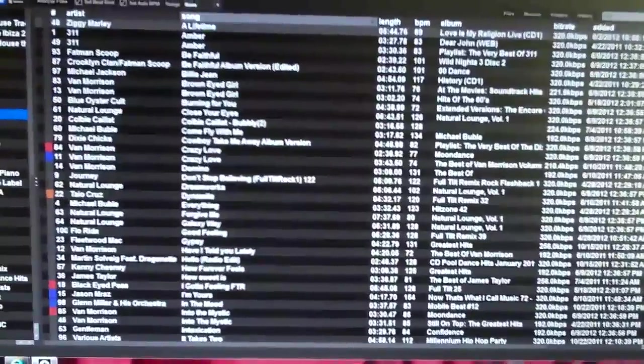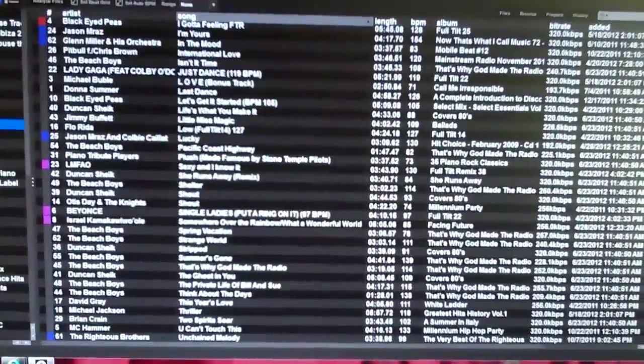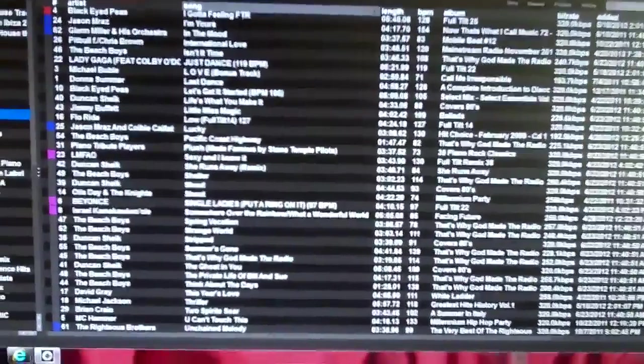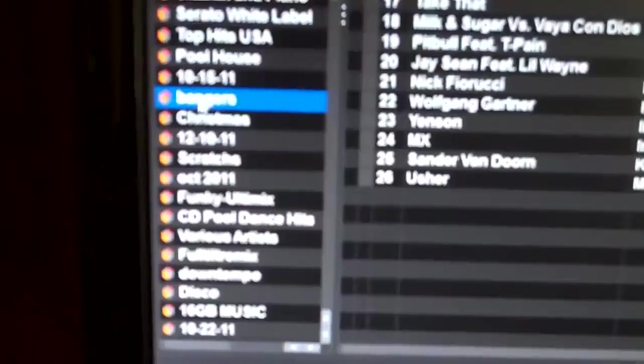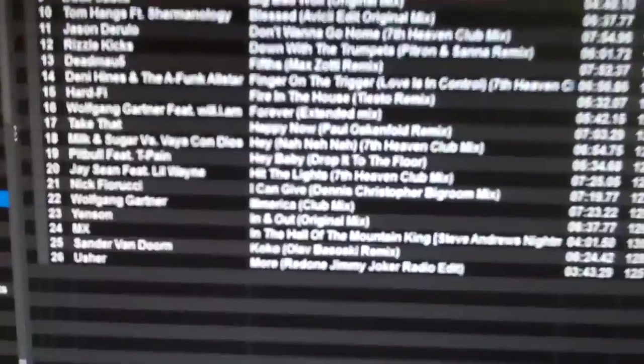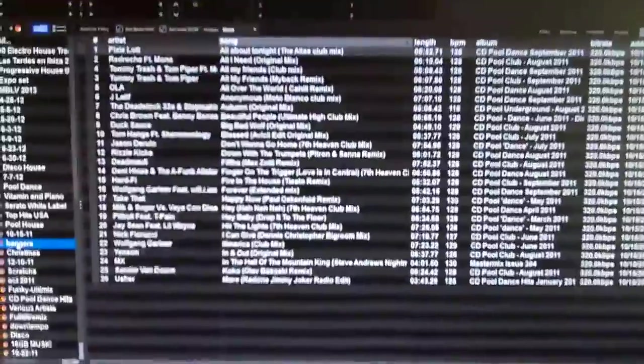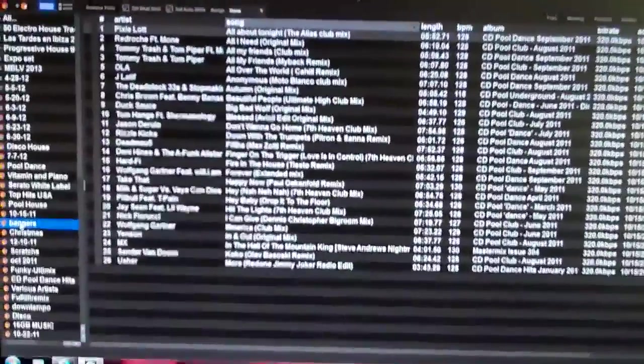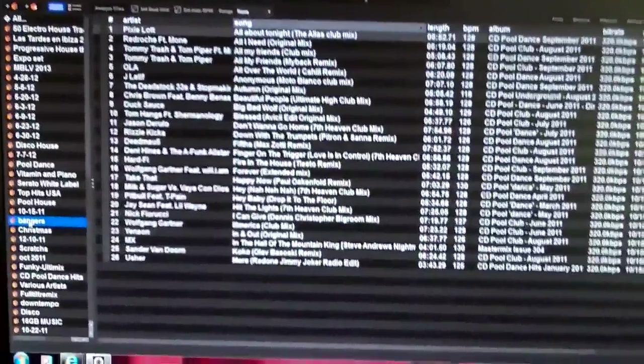So let's find a crate that I want to get rid of. We'll do Bangers right here. There's the crate. Once you highlight a crate, you get all your tracks from it. Now you have two choices in Serato as to how to delete things.